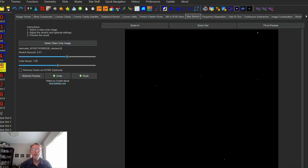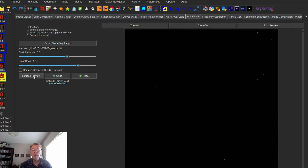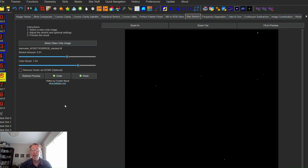Star Stretch is specifically designed for processing star-only images. It takes a linear stars-only image and stretches it to a non-linear state, boosts the star colors, and removes the green hue cast. This creates a stars-only image ready to be combined with a starless image, typically using the screen blending mode in Photoshop. It's particularly useful for creating natural-looking stars when working with narrowband data or when using star removal techniques.